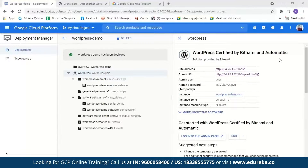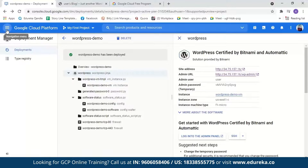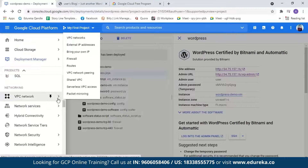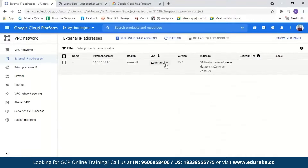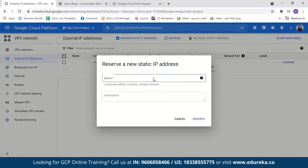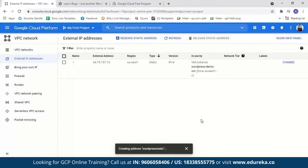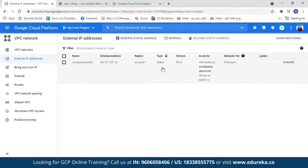Going back to the Google Cloud Platform, you will see the IP address we use to log in will keep changing every time we restart the virtual machine. We need to make it static. For that, we'll go to the navigation menu, select VPC Network, and from there go to External IP Addresses. The type here is ephemeral — we'll change it to static, give it a name, and reserve it. Now the IP address will be static and won't change every time we restart the virtual machine.